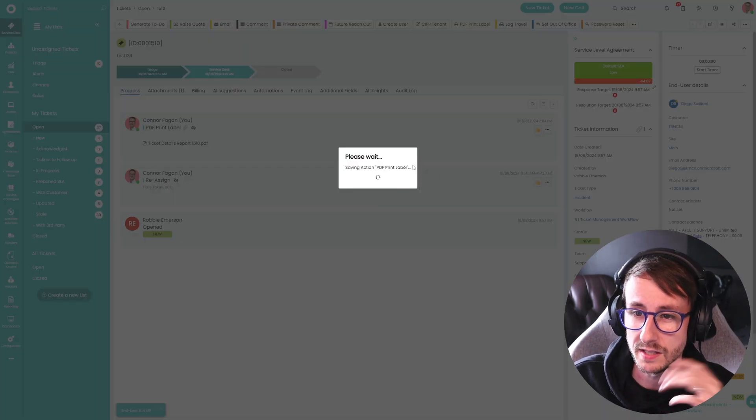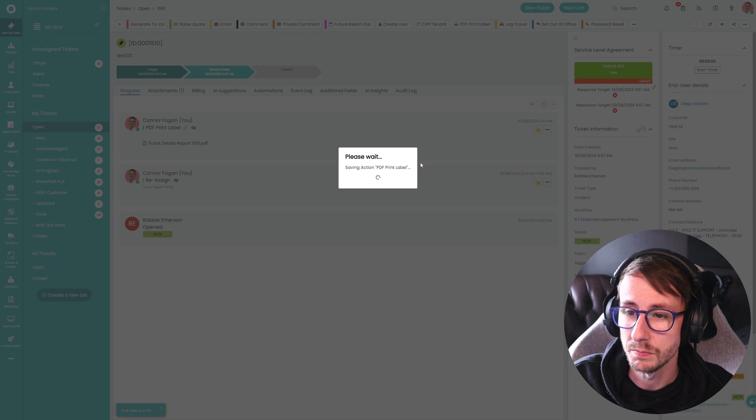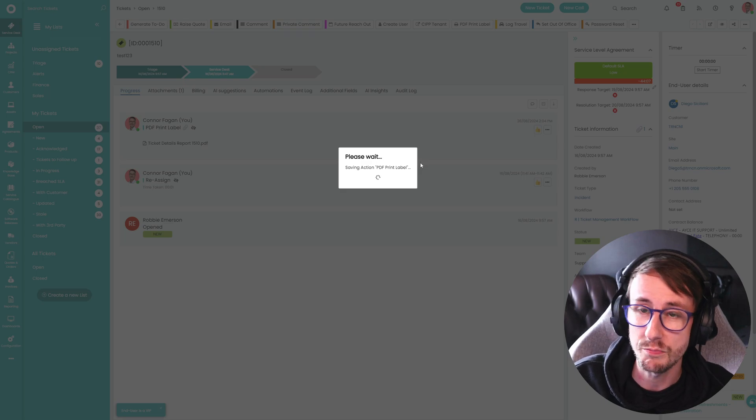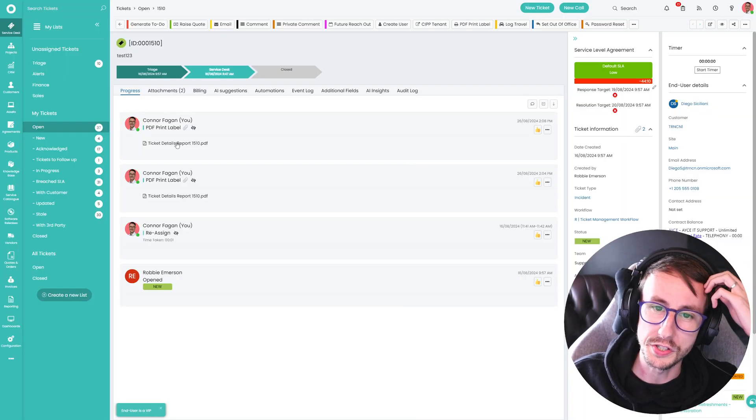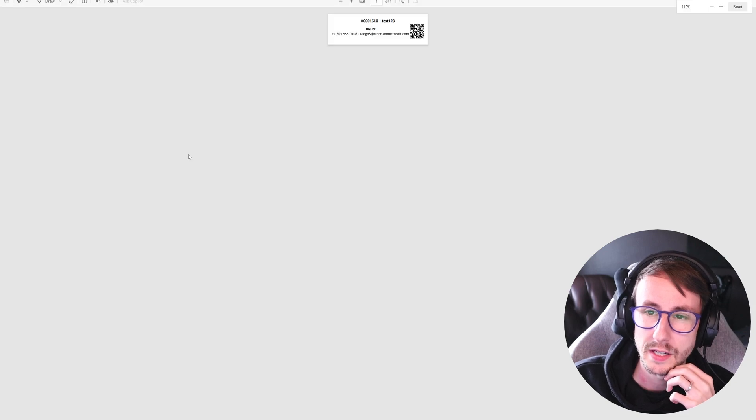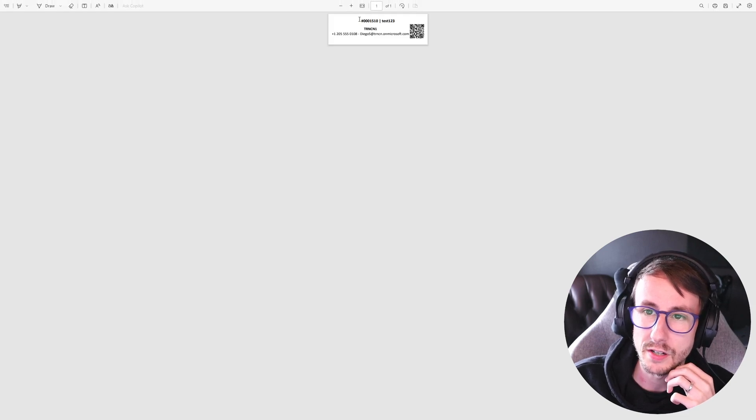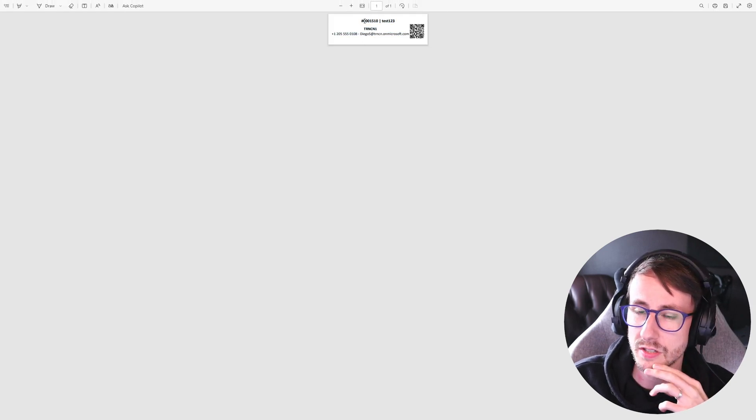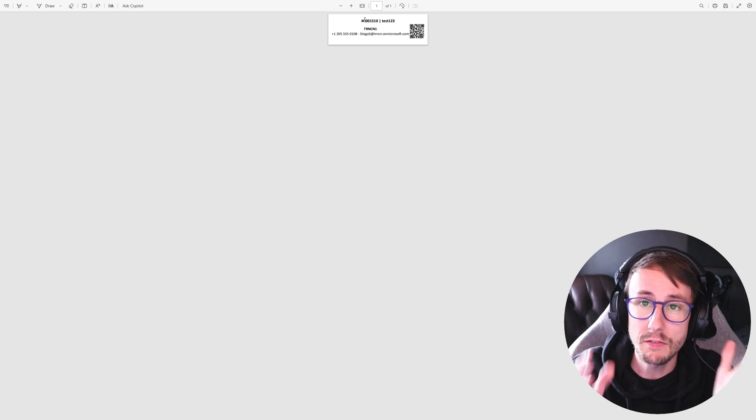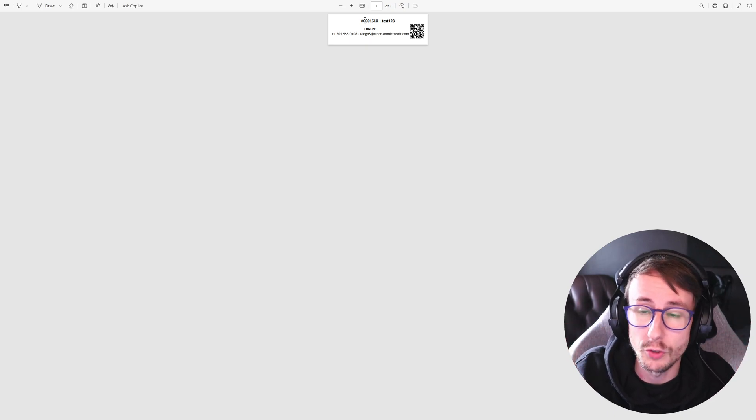And it says saving the action PDF print label. And it does is gives you a little PDF document. And it generates this.